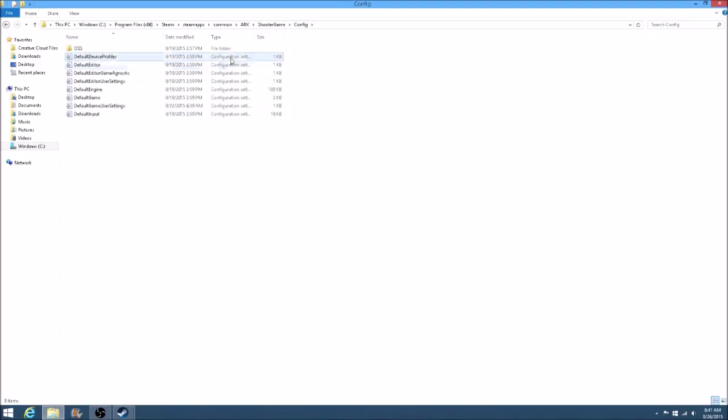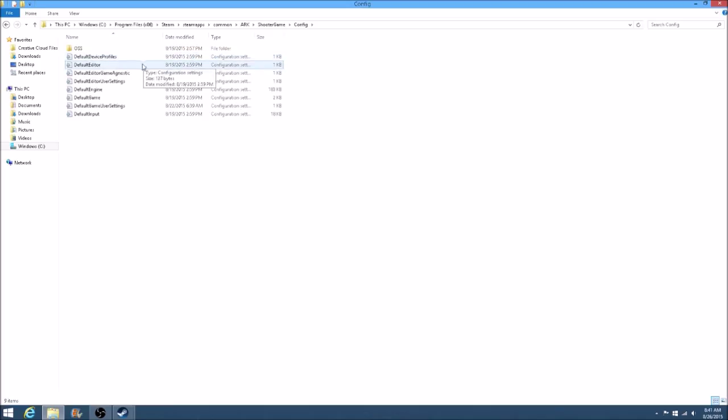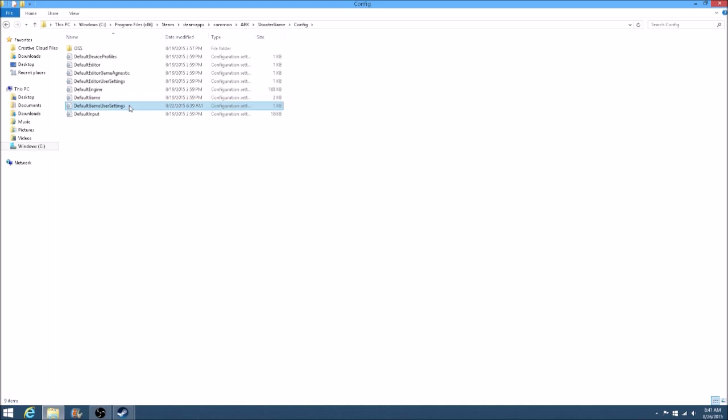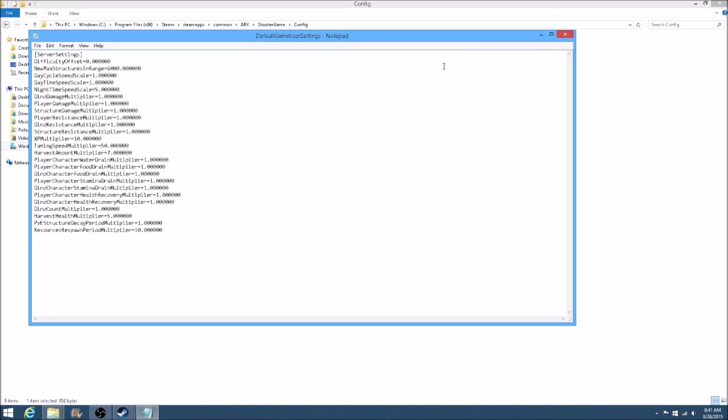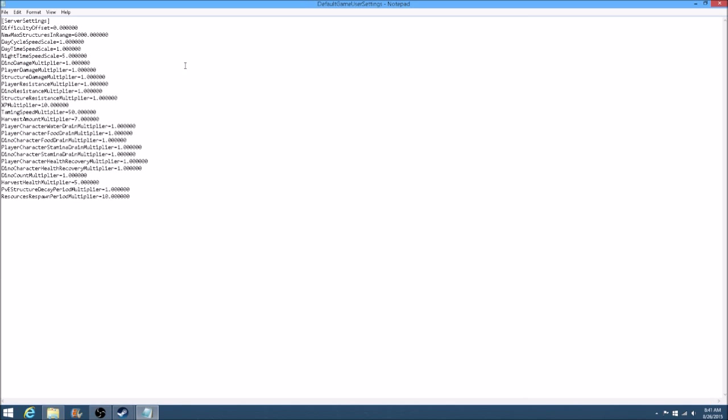The Config folder, and then it's going to also open up another series of documents. The thing that you need to be concerned with is scrolling all the way down to Default Game User Settings. Double-click on that. It will open up this document in Notepad or Microsoft Word, whichever you have. I have Notepad, I don't have Microsoft Office.